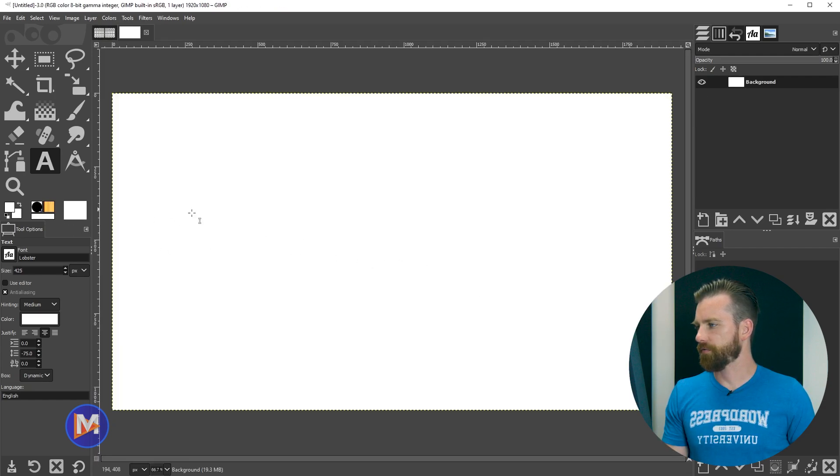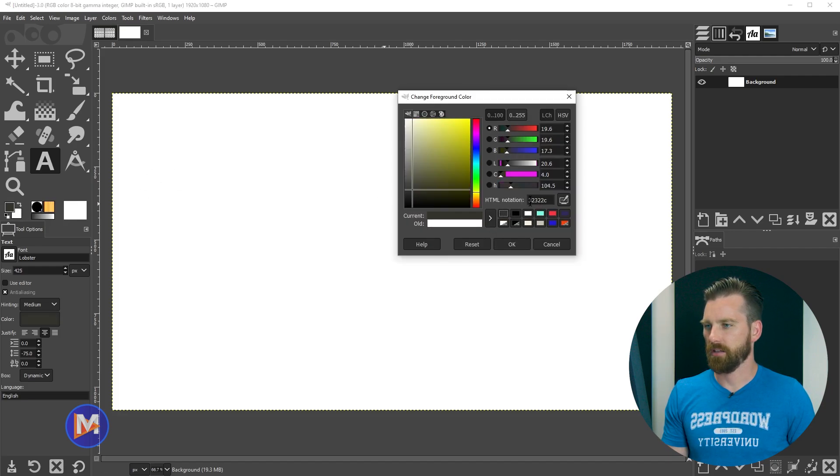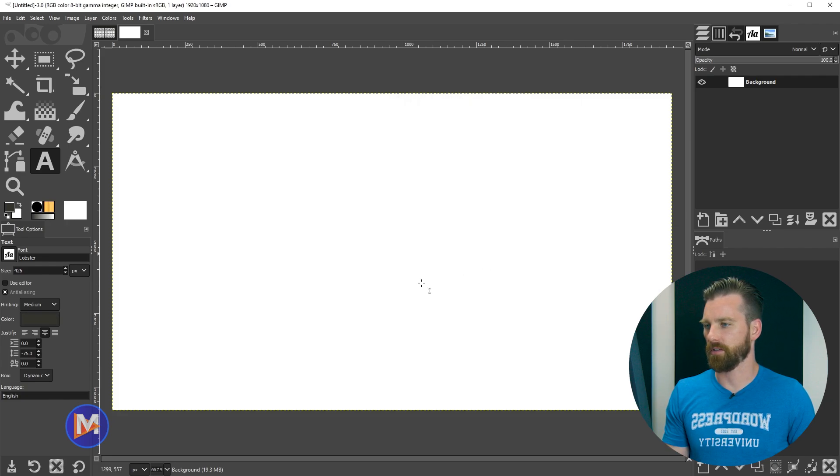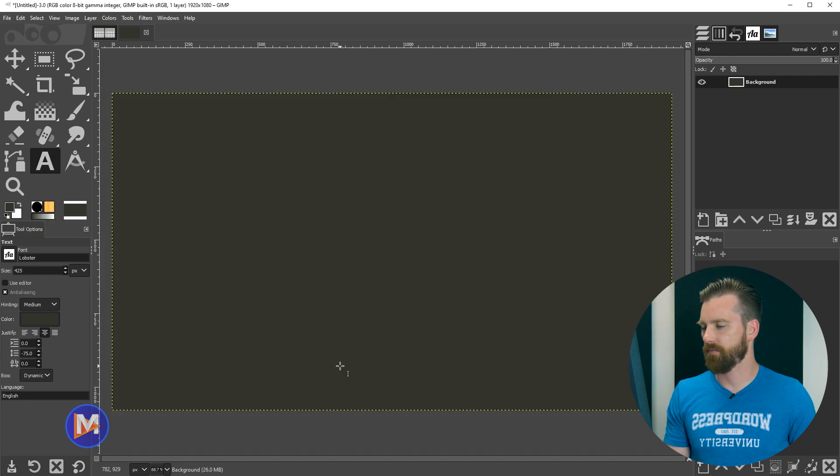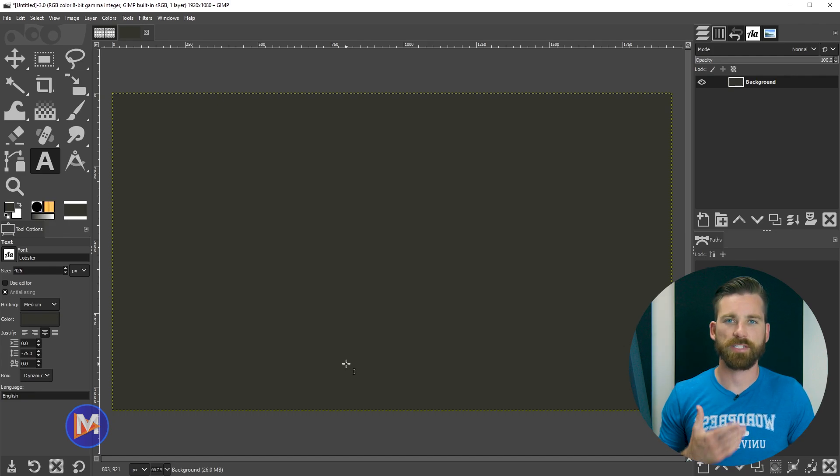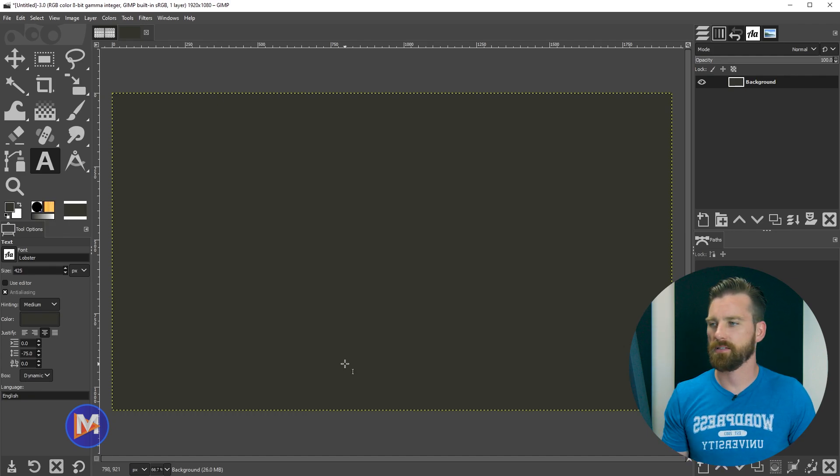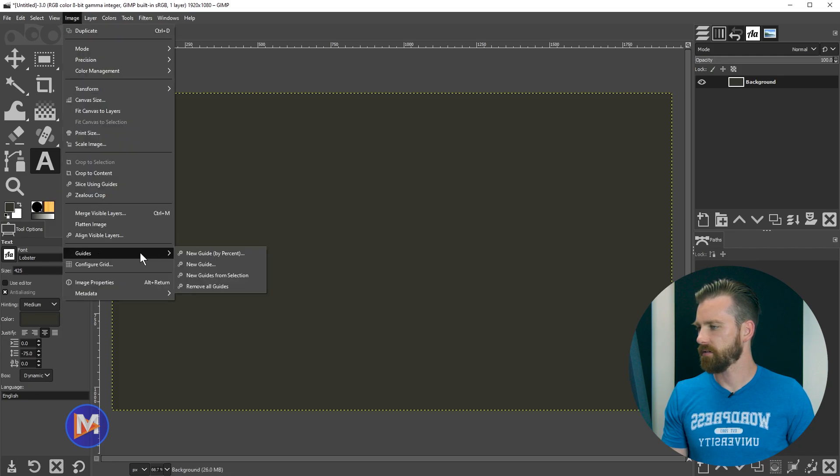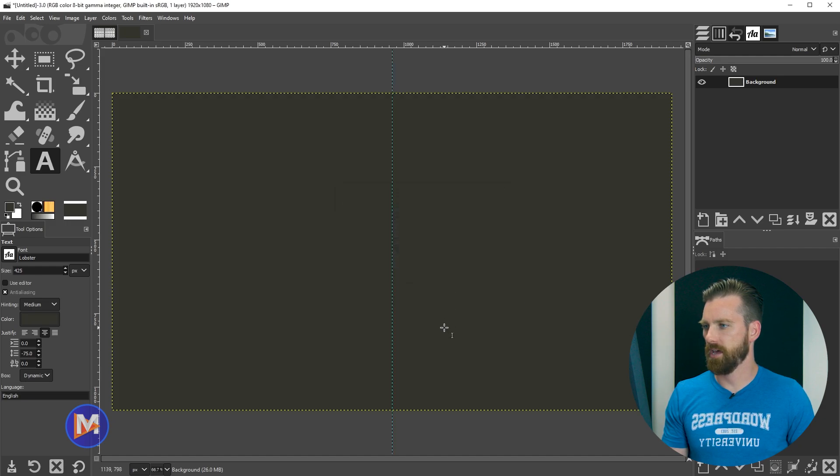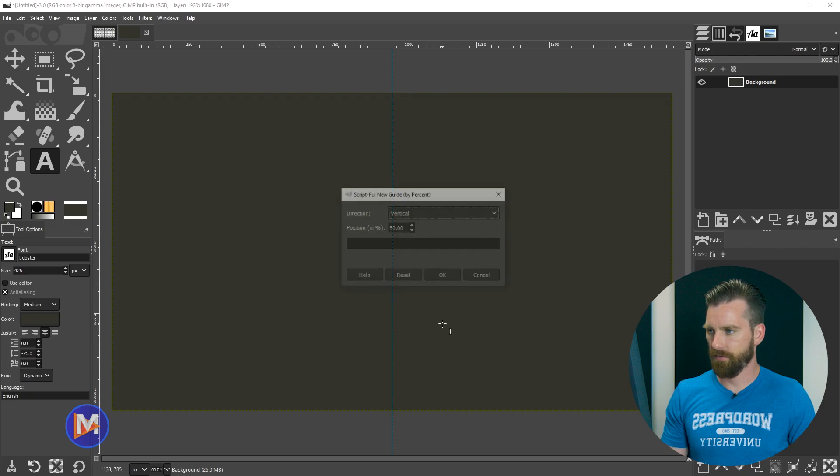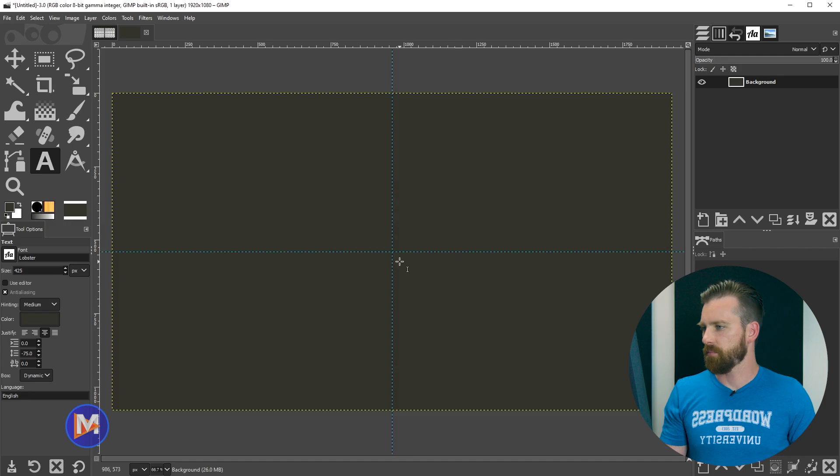And what I'll do first is change the background color by using my foreground swatch. And I've got my color right here, 32322c is the HTML notation. So I'll click OK. And I'll click and drag this onto my canvas and release. And now what I need to do is add some center guides to this. So what I'll do is go to Image, Guides, New Guide by Percent. We'll go vertical first, make sure this is set to 50 and click OK. CTRL-SHIFT-F to bring up the window again, change it to horizontal and click OK.